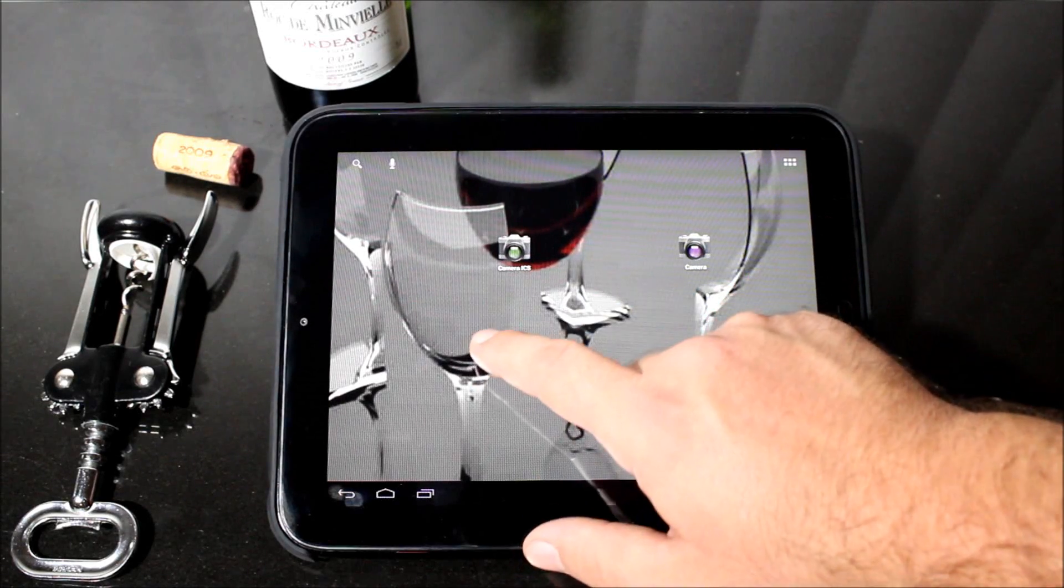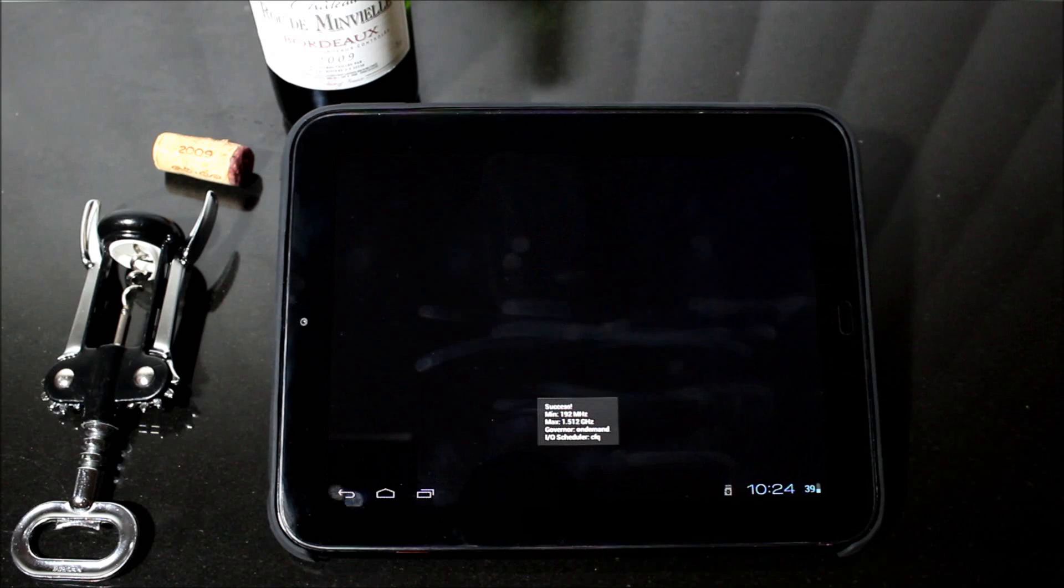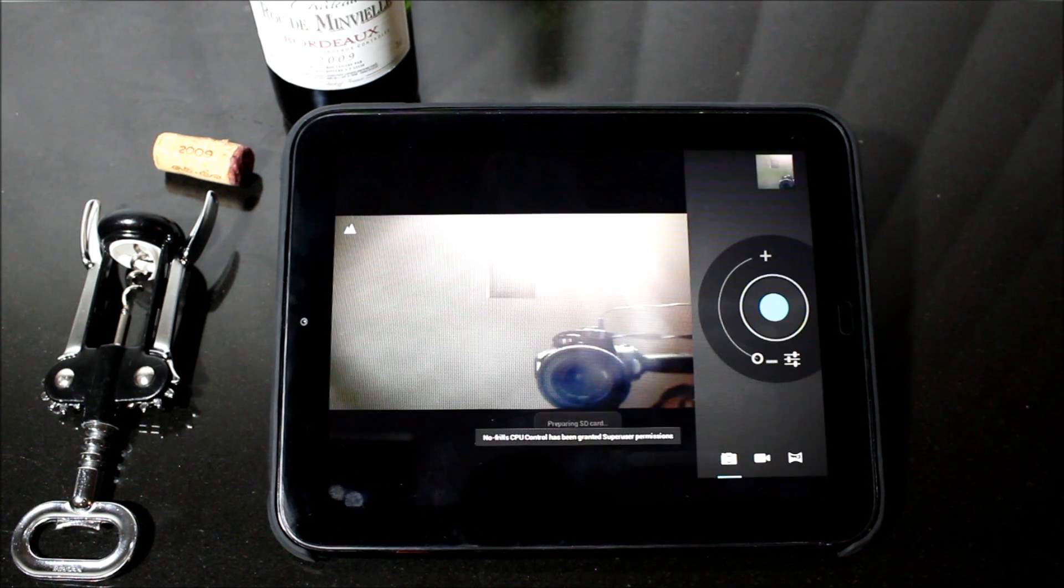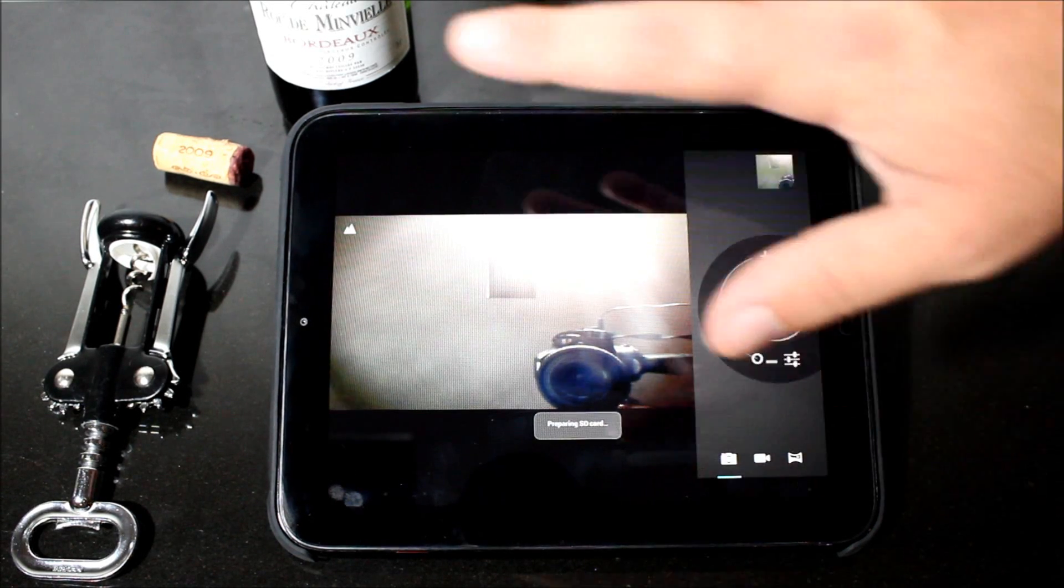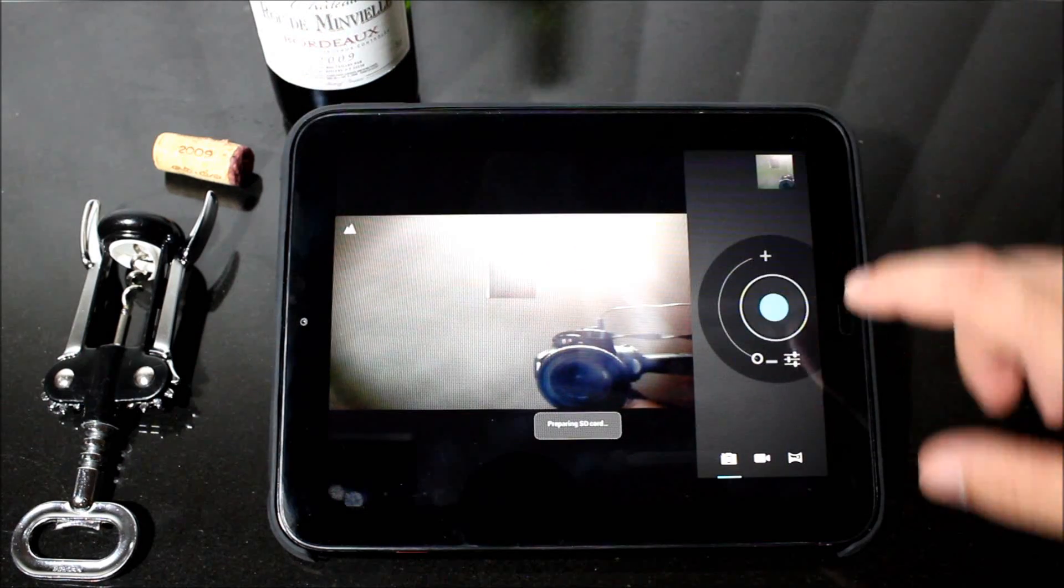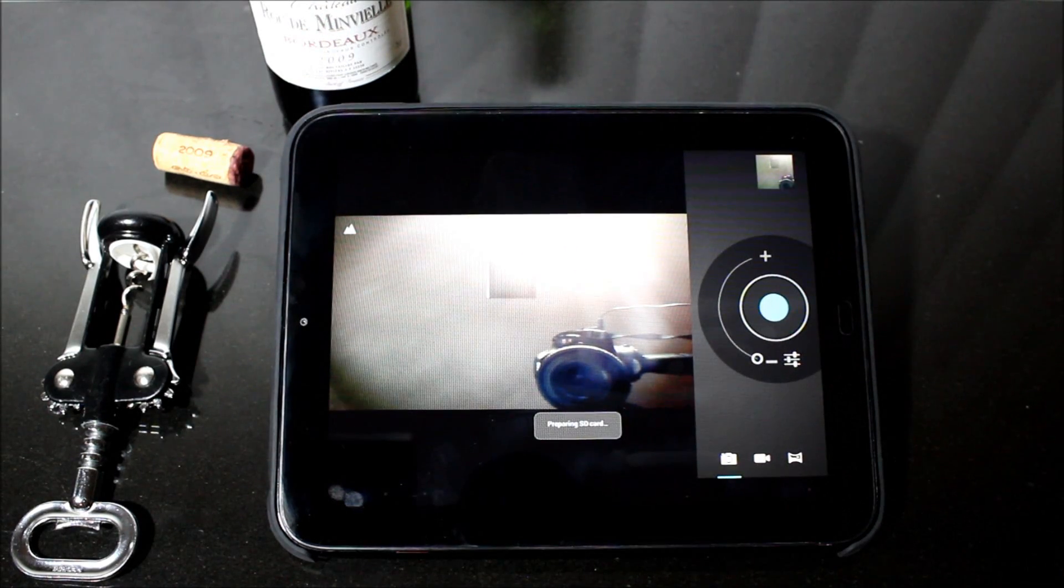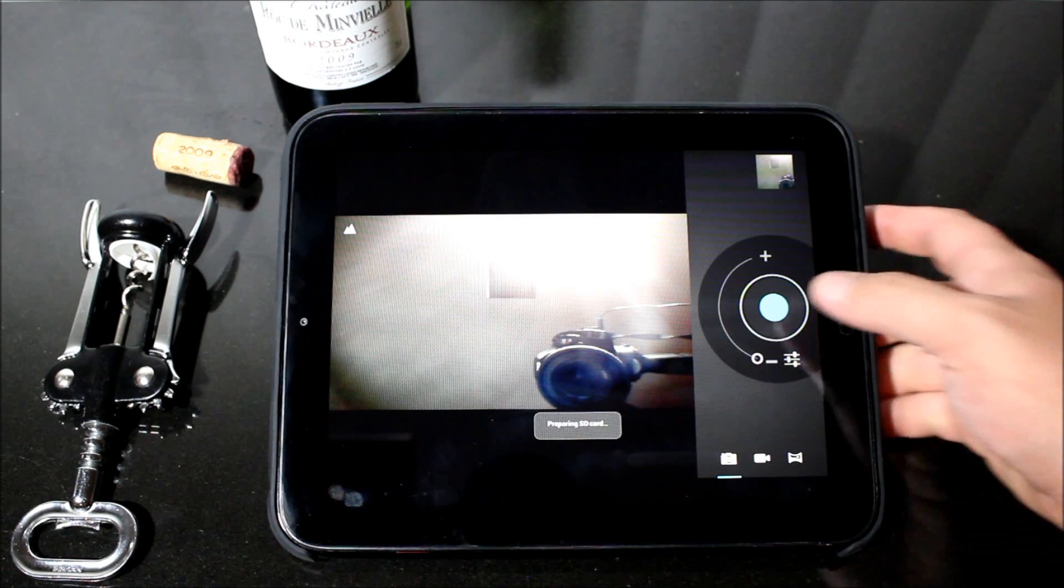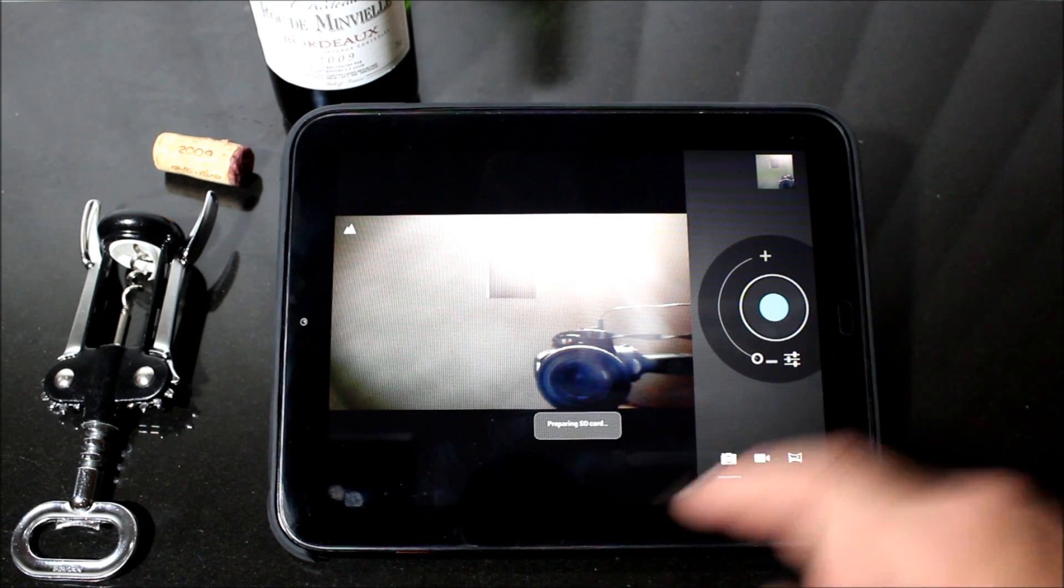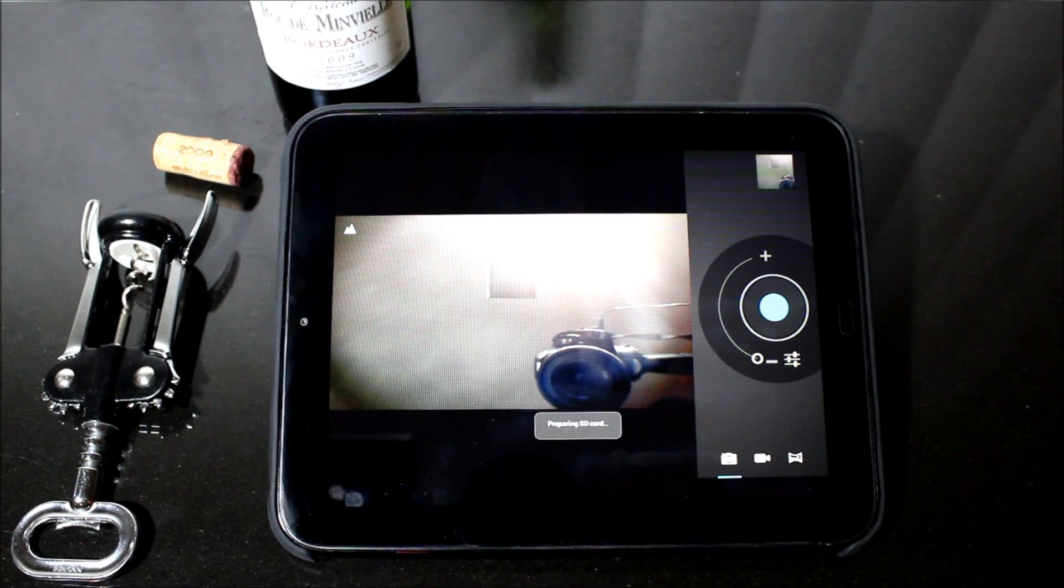I am going to go back into the camera ICS. I want to see what this does when, okay. So again, same problem there. It is a little sideways, but it will allow to take pictures, I believe. Did it take a picture? Oh, it's still preparing SD card. We'll give it a moment.